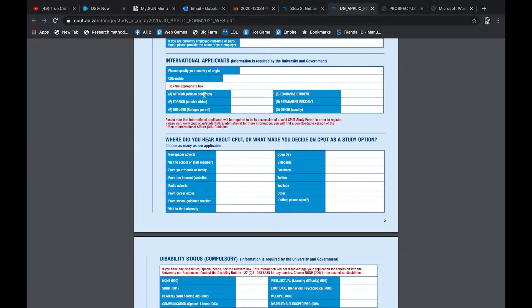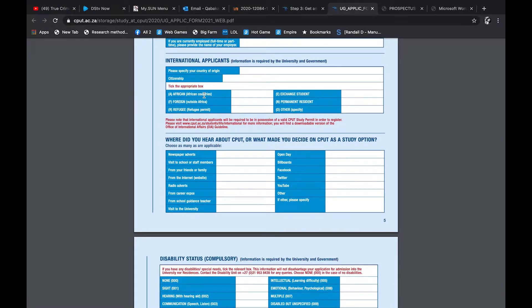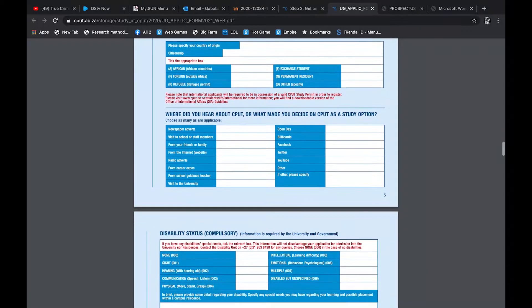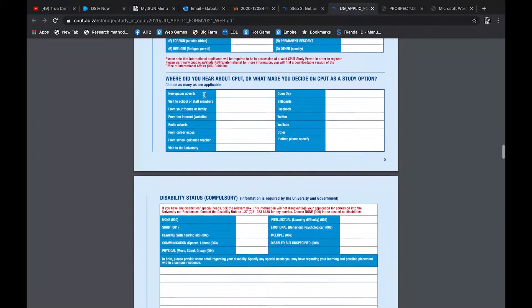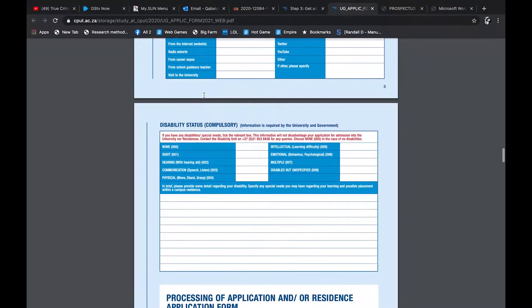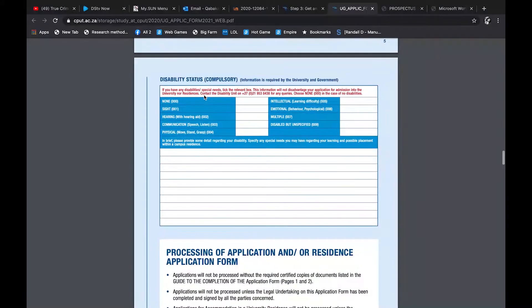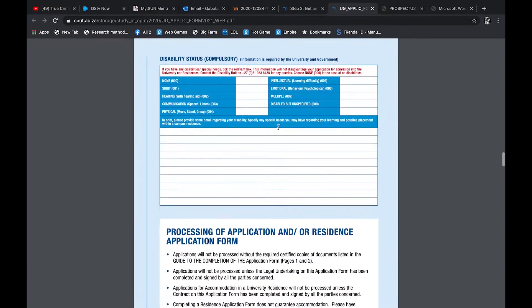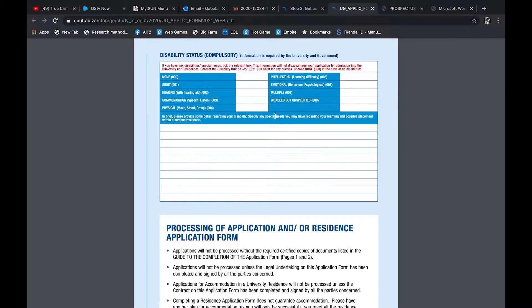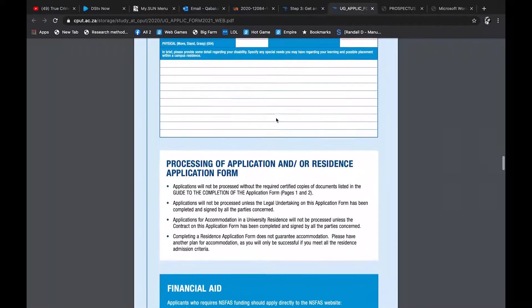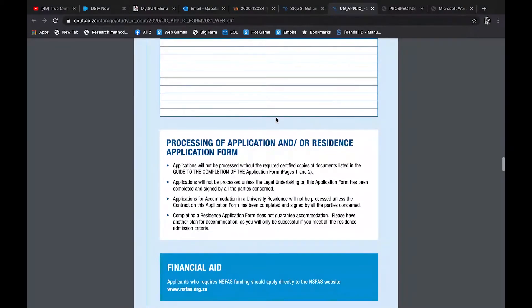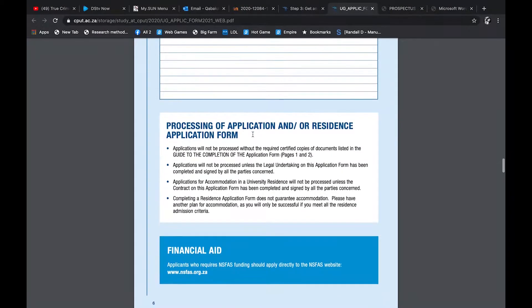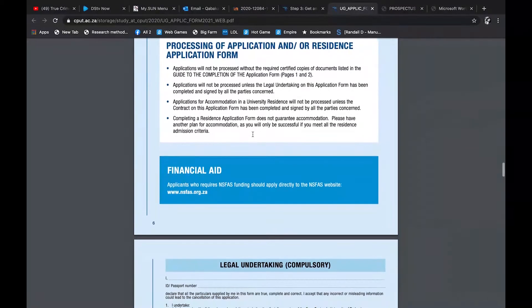And then international applicants, you fill in the details. What international applicants means, it's just people who are from outside South Africa. So even around Africa they do consider you as an international student. So people from Namibia, anywhere outside of South Africa, you are international. And then they want to know where you heard about the university, your disability status. That's also very important, you fill it in, and then they also want a brief description about that.